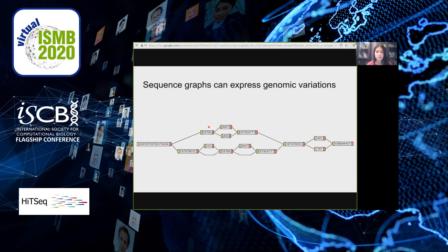One of the ways we find structure in these graphs is by defining common motifs called snarls and chains. Intuitively, a snarl represents a variation — the variant nodes are flanked by two conserved sequences. More formally, a snarl is defined by two boundary nodes that limit a subgraph between them.